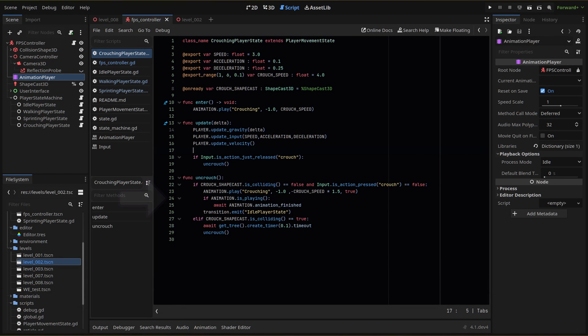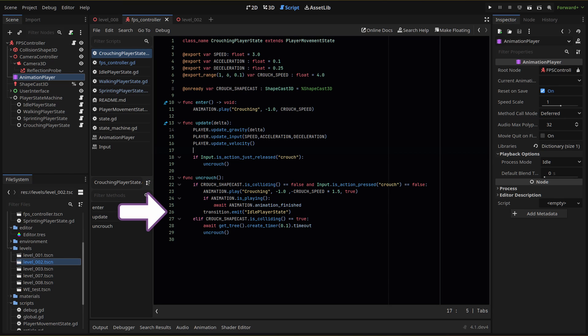Then we check if the animation is still playing. If it is, we wait until the animation is finished using the animation finished signal. Then we transition to our idle player state.